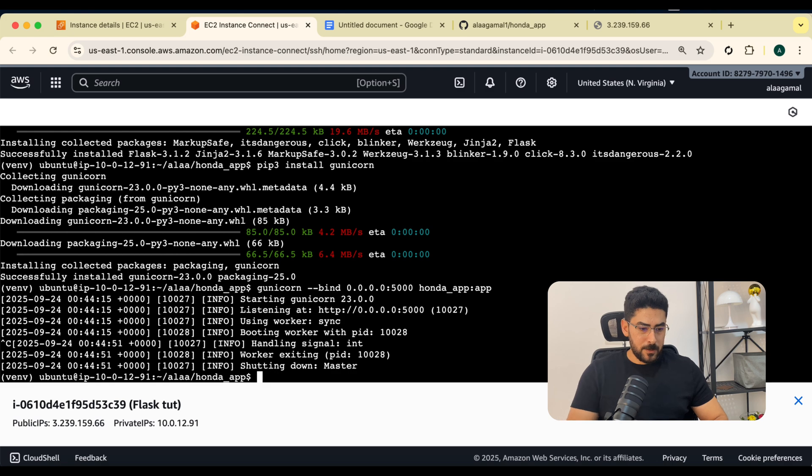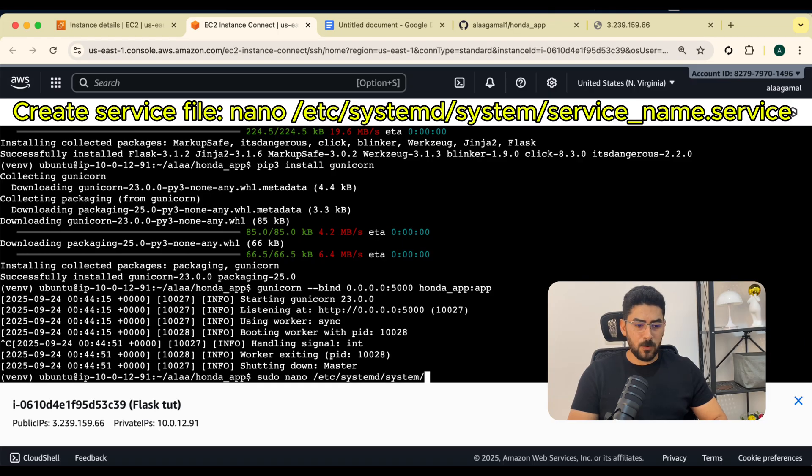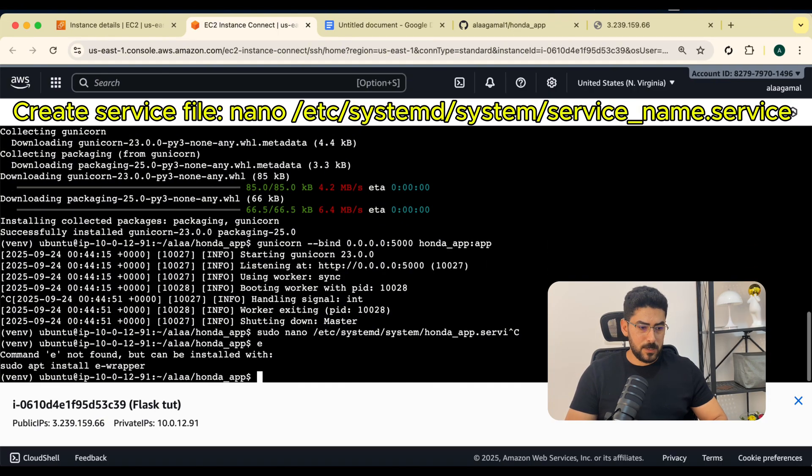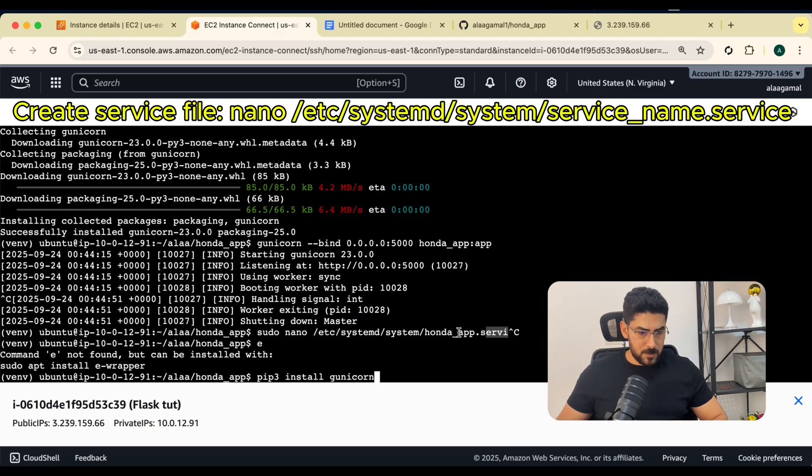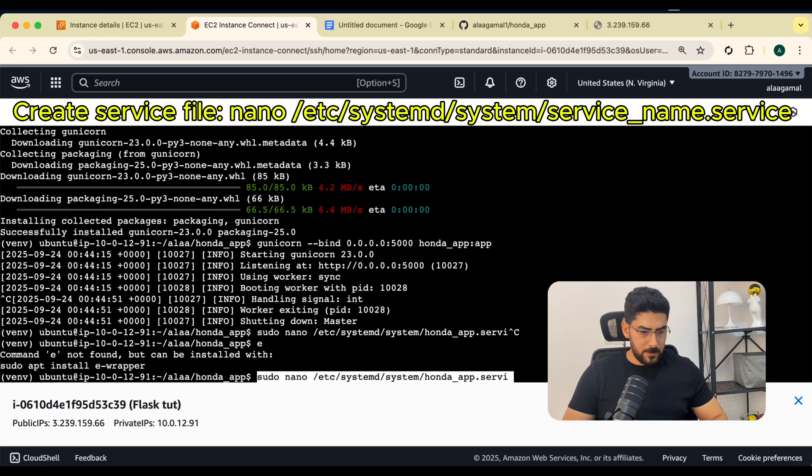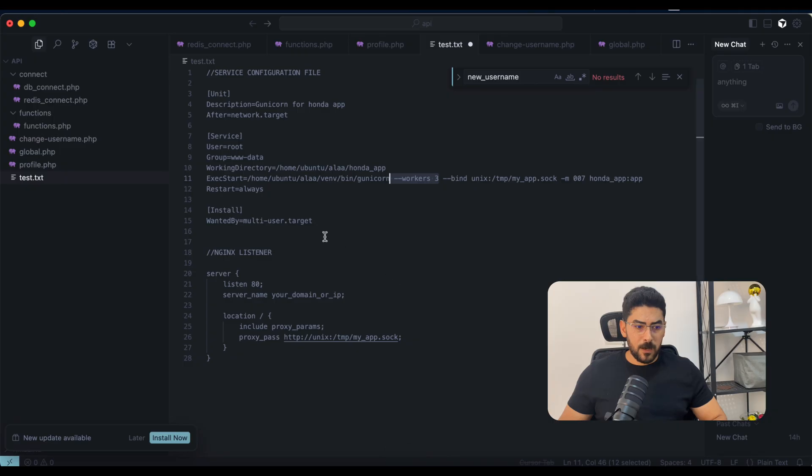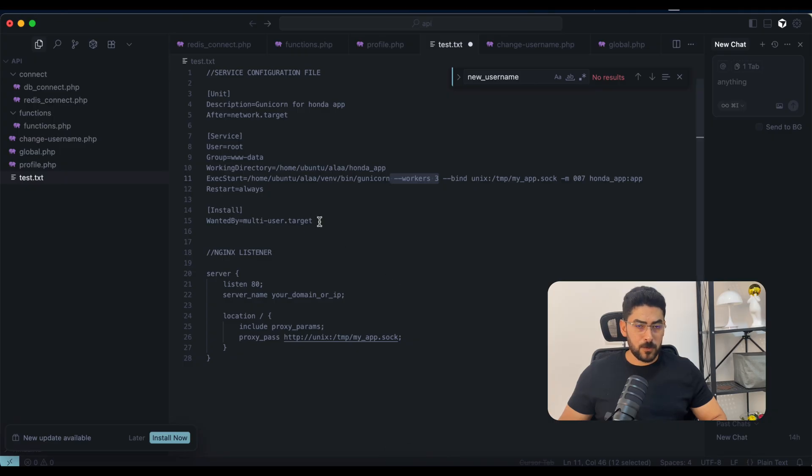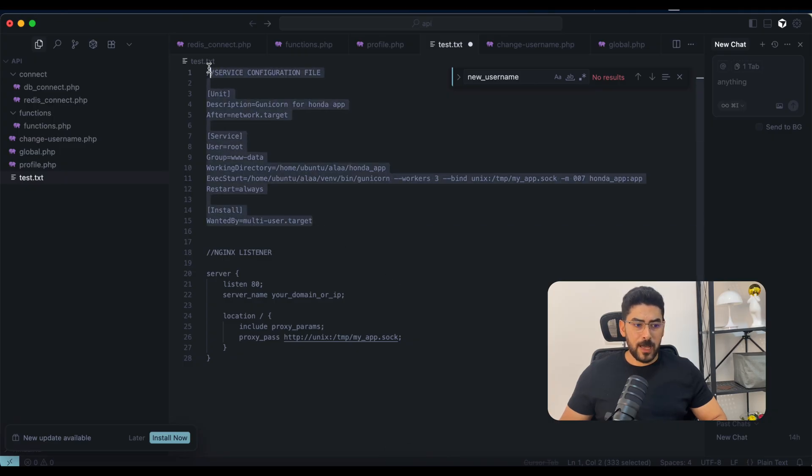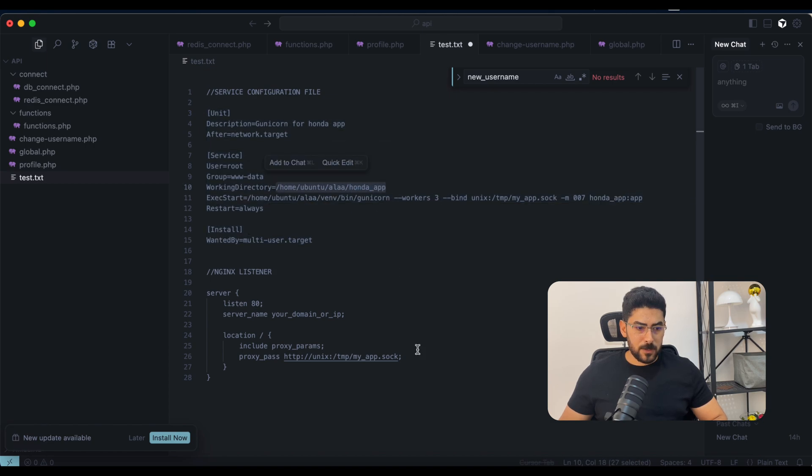I'm going to say sudo nano /etc/systemd/system, and then we're going to call our service app.service. Now I'm going to copy the format or the syntax for the configuration. I have the file here. First, we're going to put the path, the working directory.